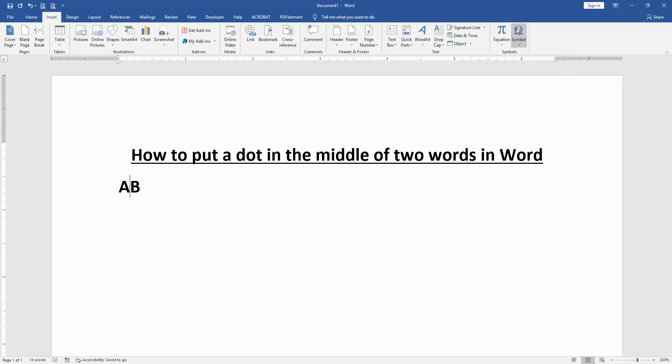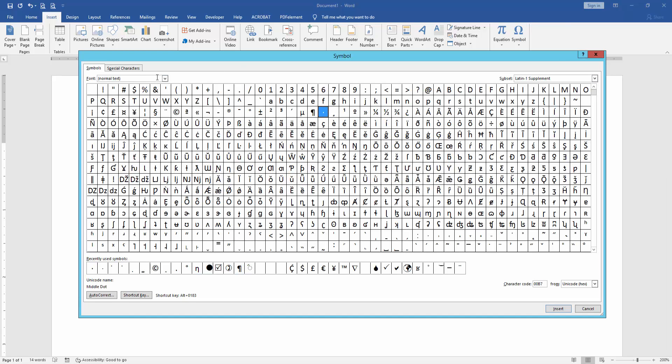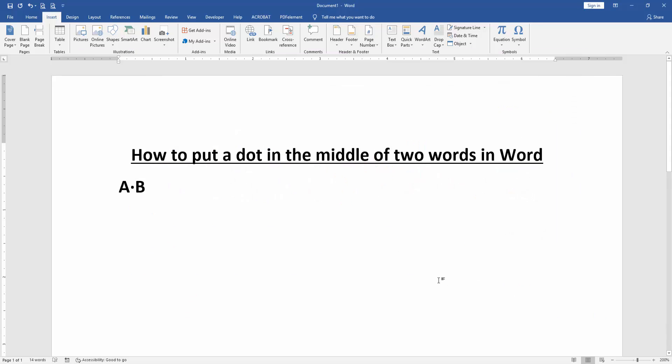Click on Symbol, then choose More Symbols. Go to the font Normal Text and subset Latin-1 Supplement. Select the middle dot and insert it, then close the window. Now we can see